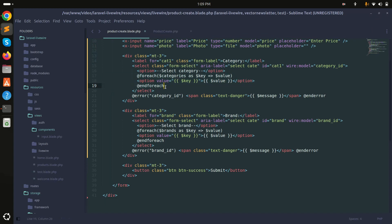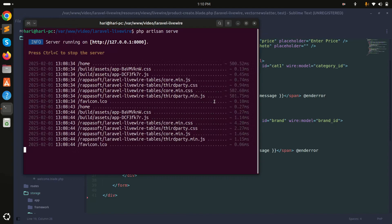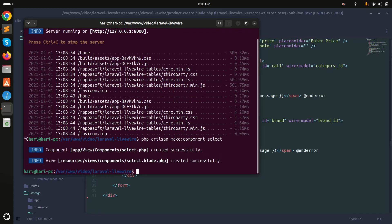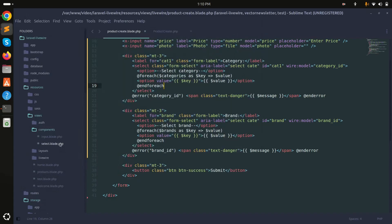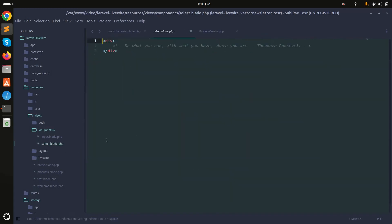In this example I will define one select component and reuse it everywhere. I'll use the Laravel blade component command: `php artisan make:component select`. Hit enter and you can see it created two files — a component class file and a view file. Now let me open the select.blade file inside the components folder.